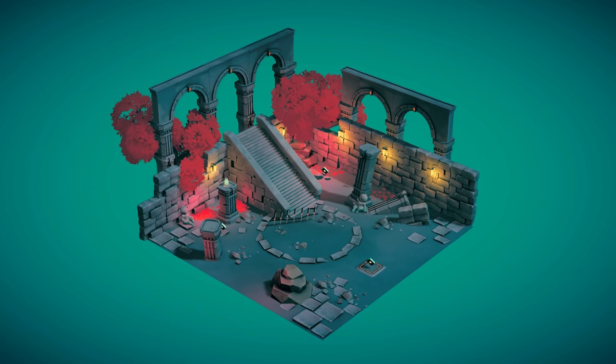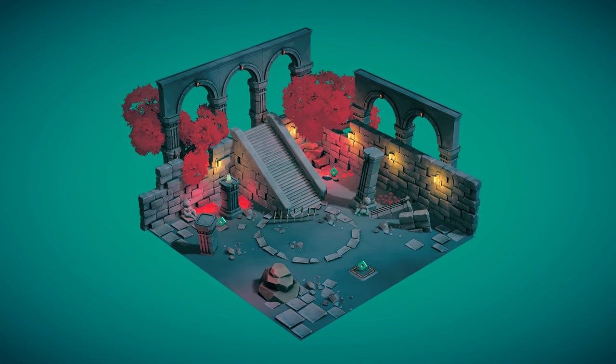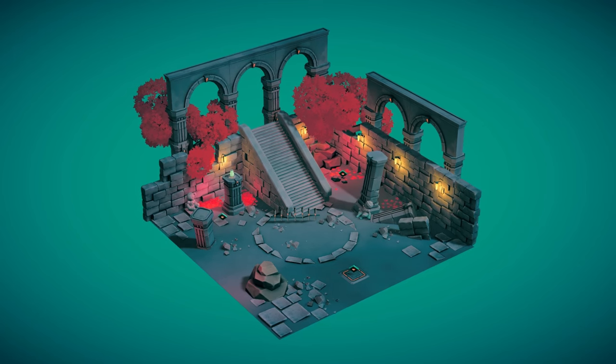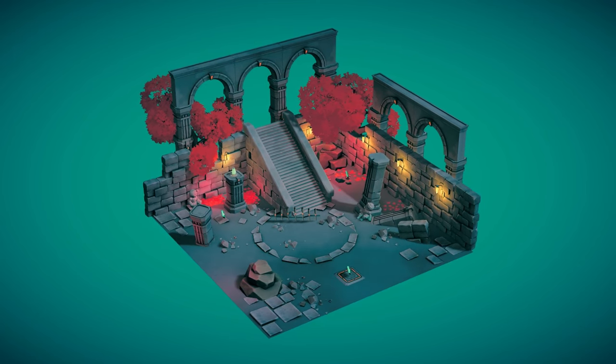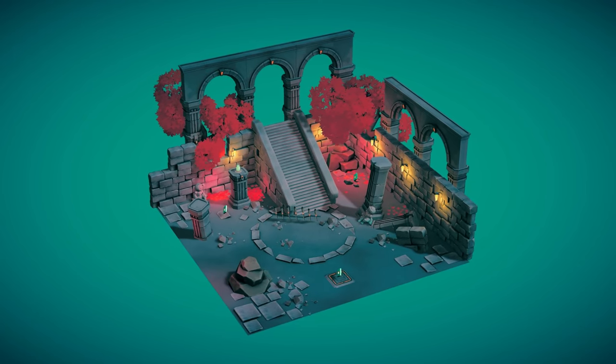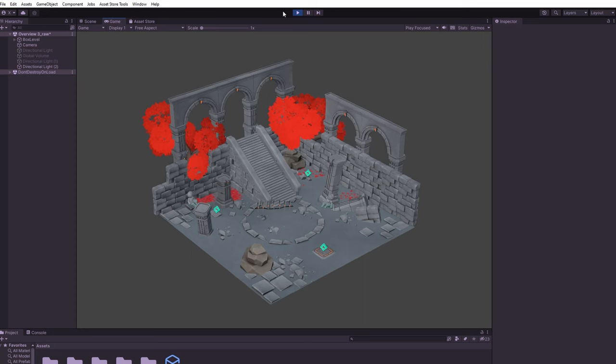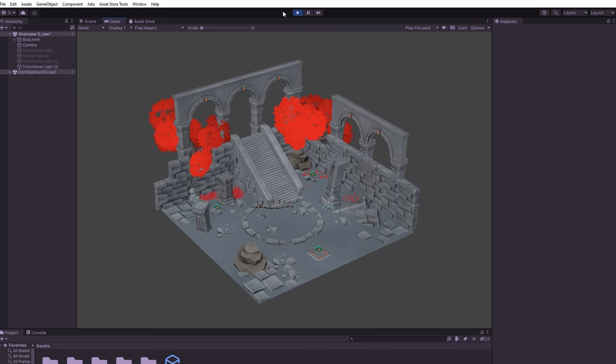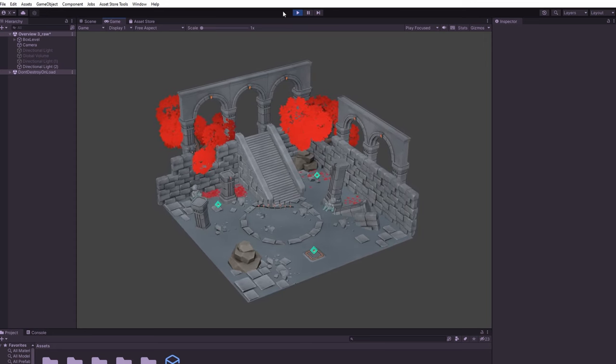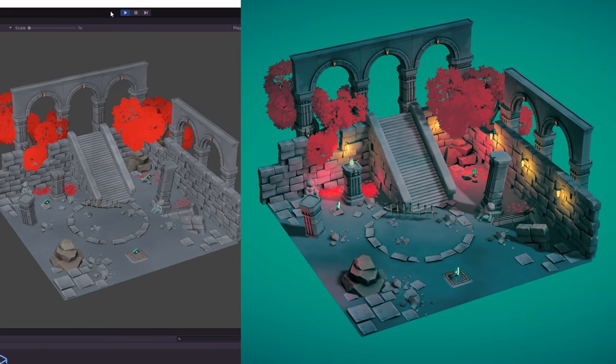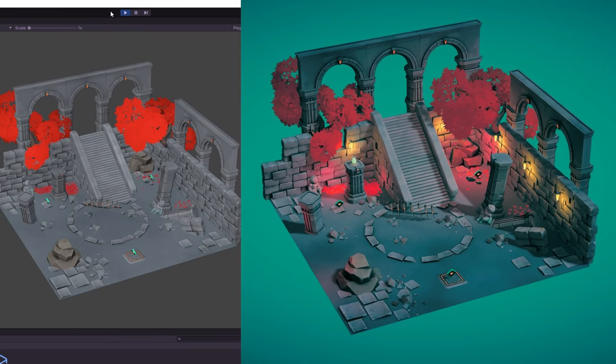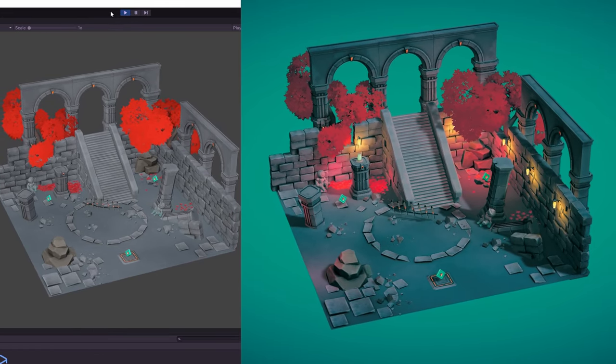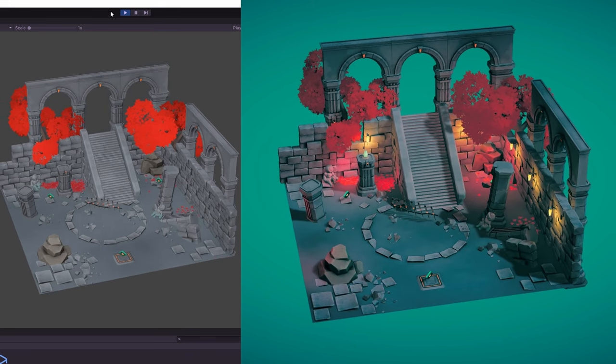Have you ever had the experience when you create or get a good-looking game asset, assuming it will look even better in Unity, but when you import it, it looks terrible? Well, it happened to me a lot when I first learned Unity, and it felt so hard to get consistent good visuals, regardless of what asset I was using at the time.